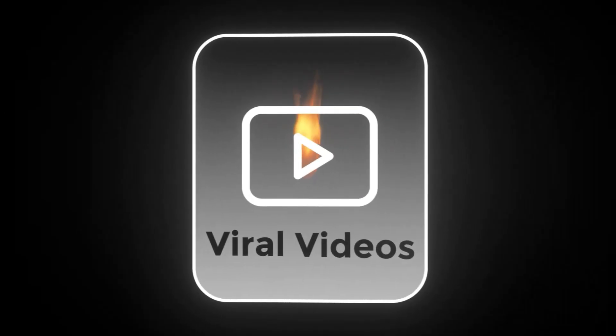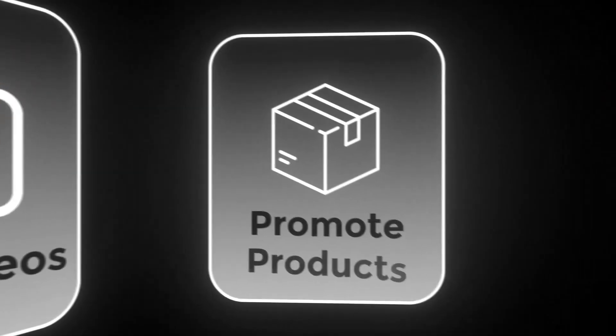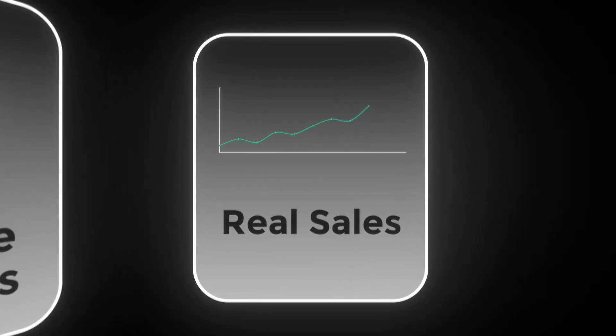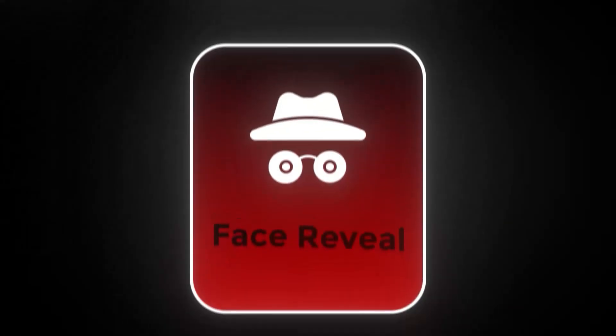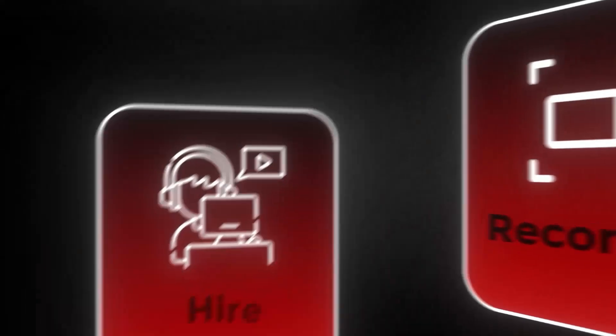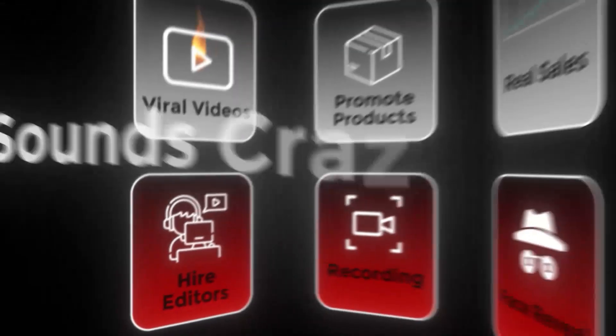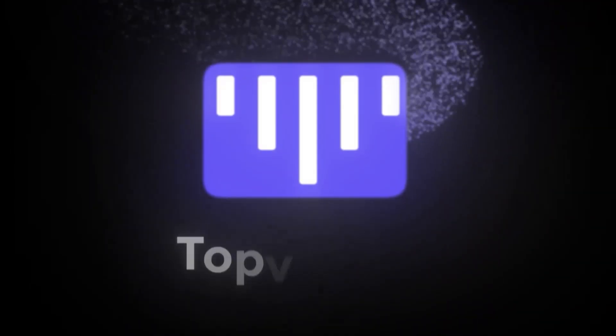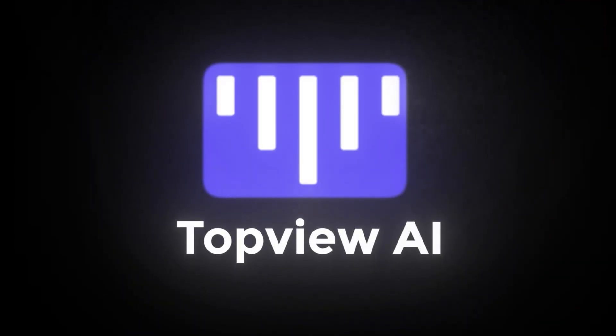What if I told you that right now you could create viral videos, promote any product, and start making real sales, all without showing your face, recording anything, or hiring editors? Sounds crazy? That's the magic of AI, and it's called TopView AI.